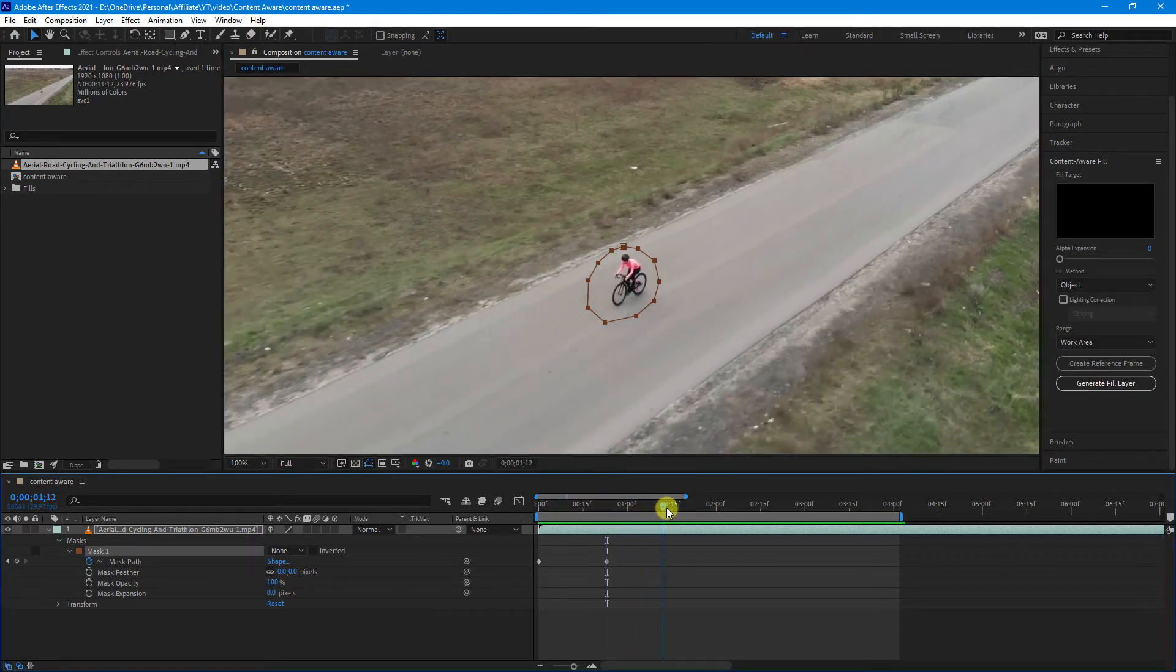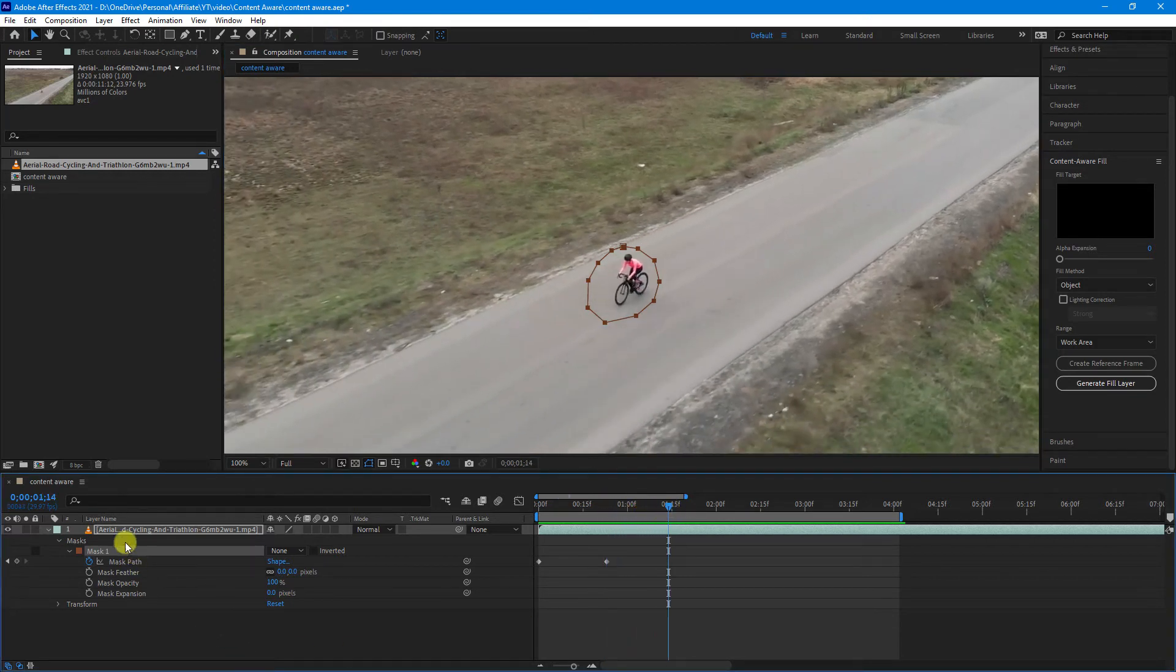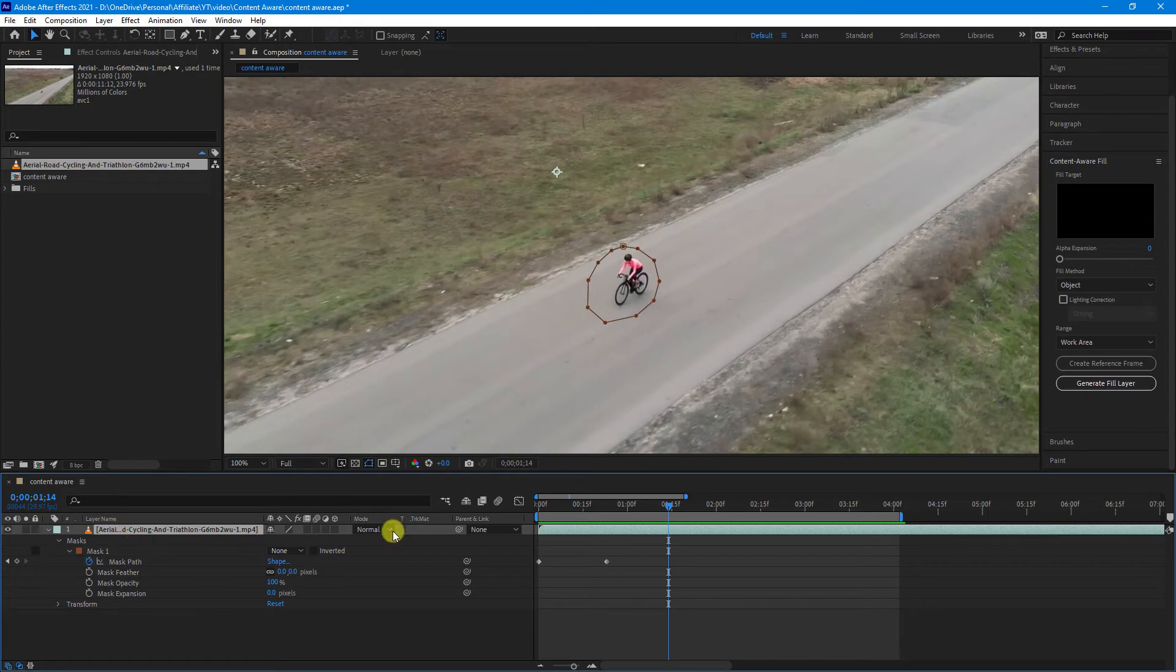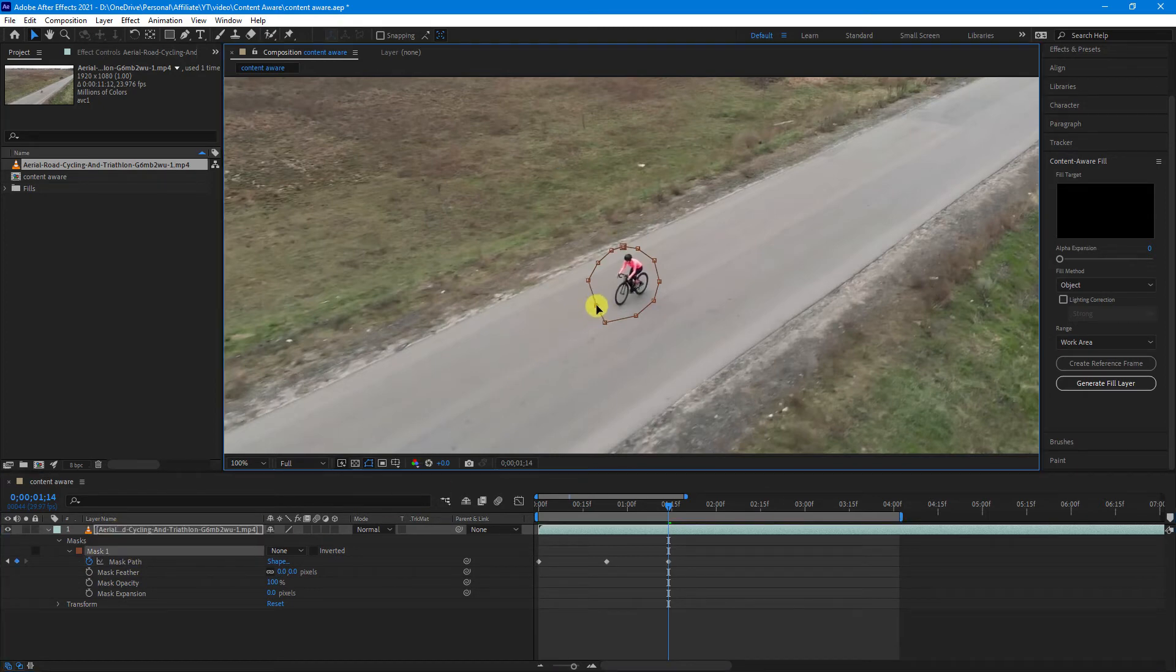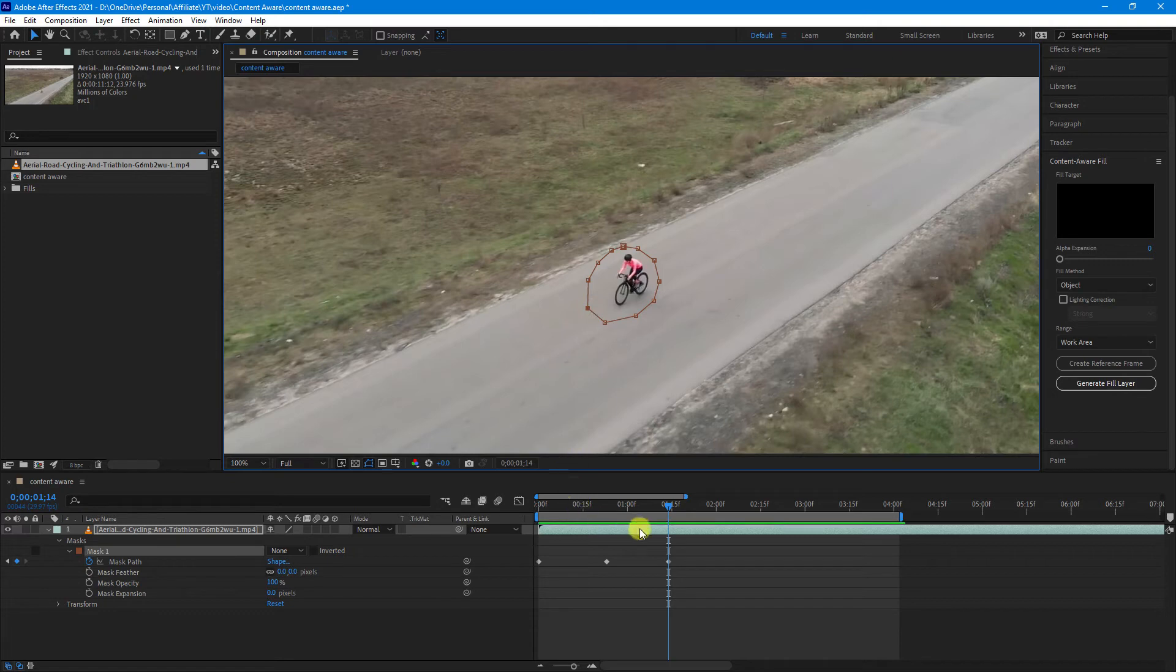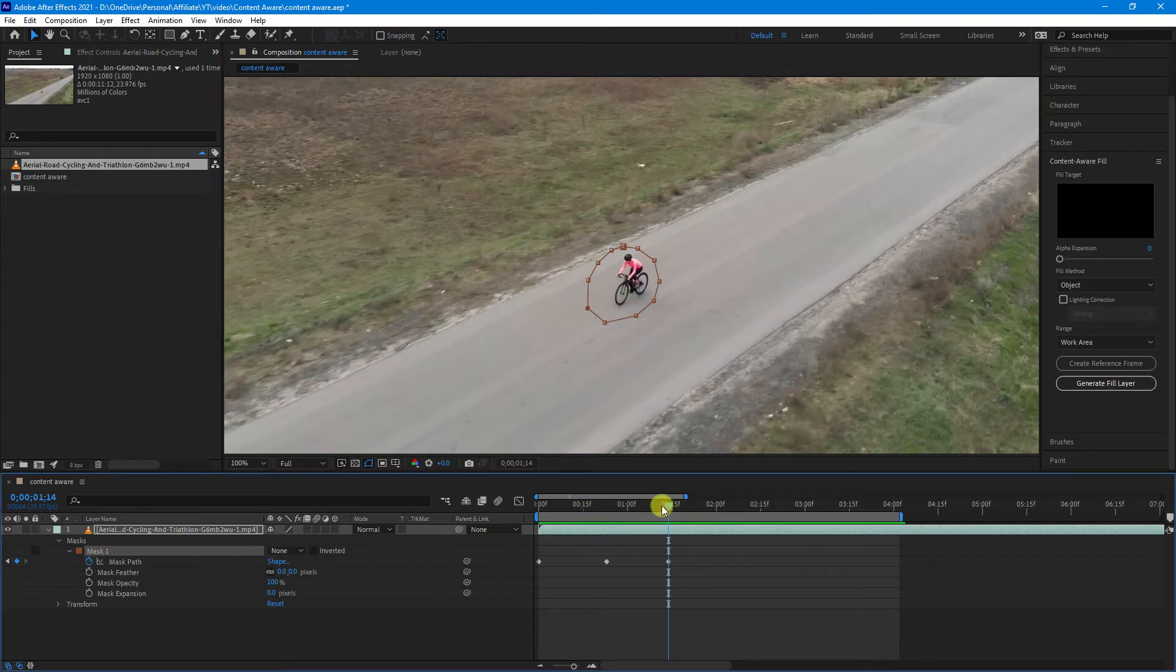You can also, if you want, select the video footage and select the individual nodes of the mask. So it's up to you which way you want to do it. I'll just stick with the mask for now.